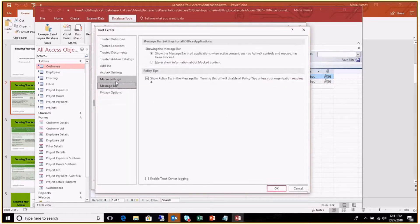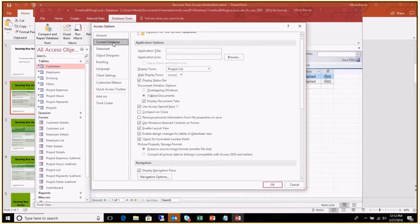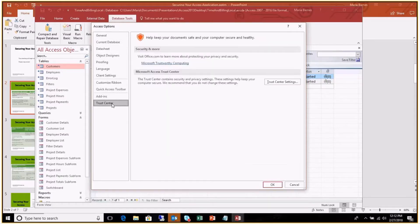You can also go into the Trust Center under Options and control your VBA macro settings. There are four options: disable all macros, disable macros with notification, disable except for digitally signed macros, or enable them all — that's obviously the least secure. Note that the Trust Center is a per-user setting, not tied to the Access file itself, so changes need to be made on each user's computer or pushed through group policy.